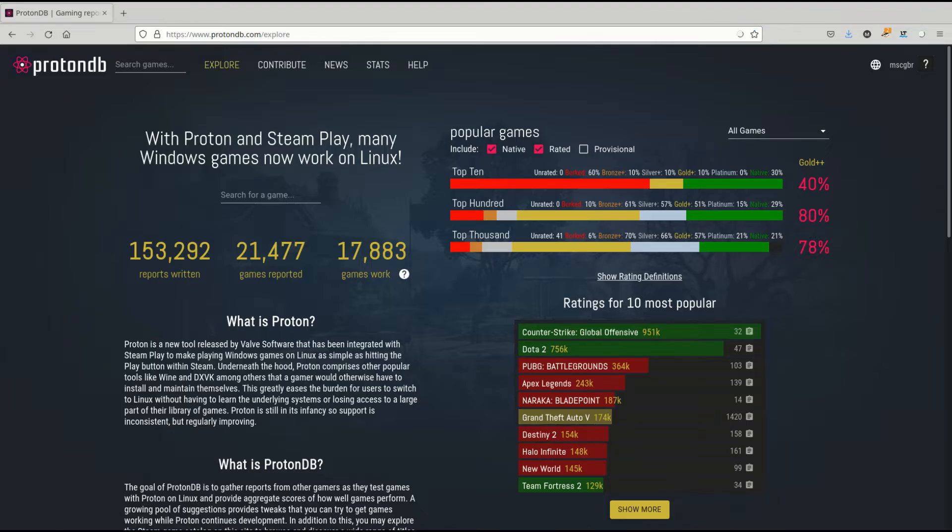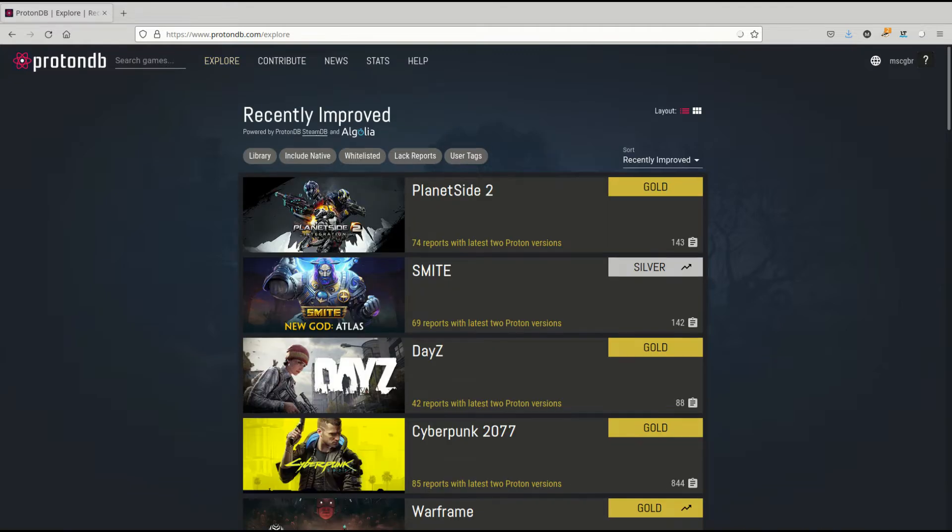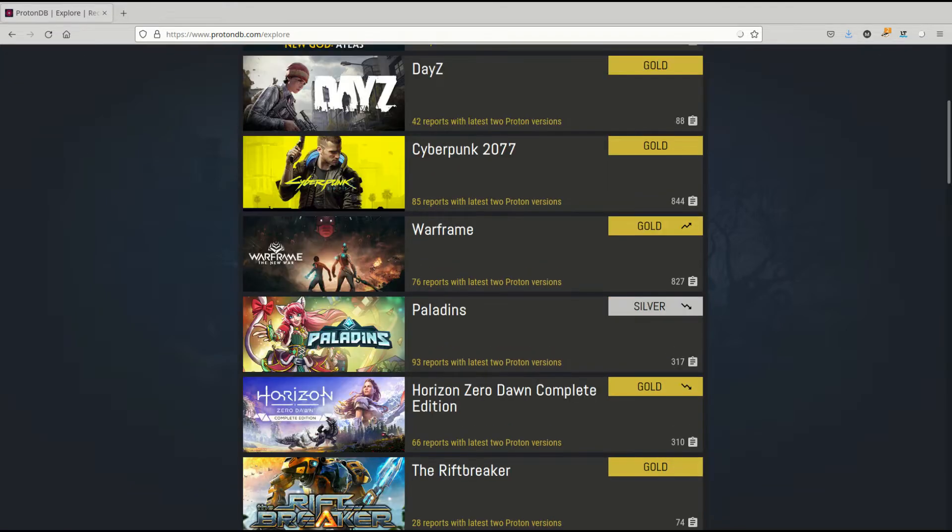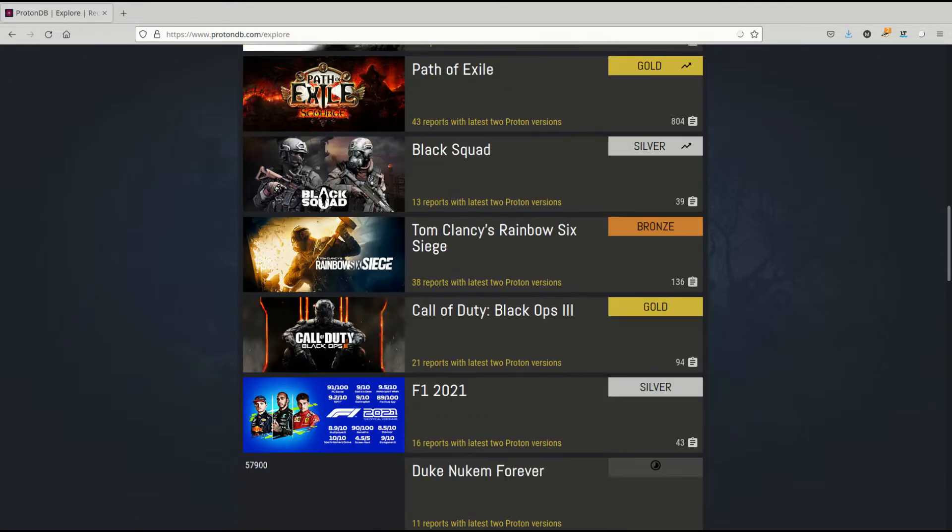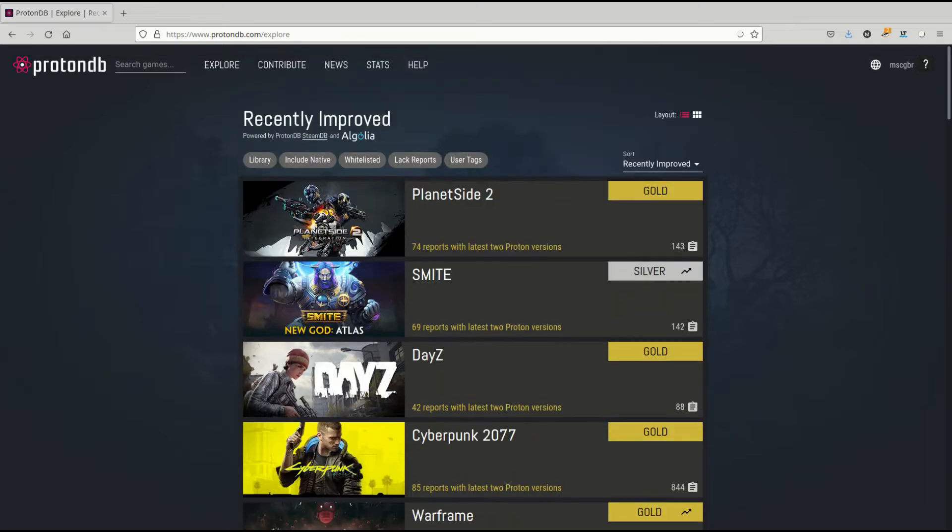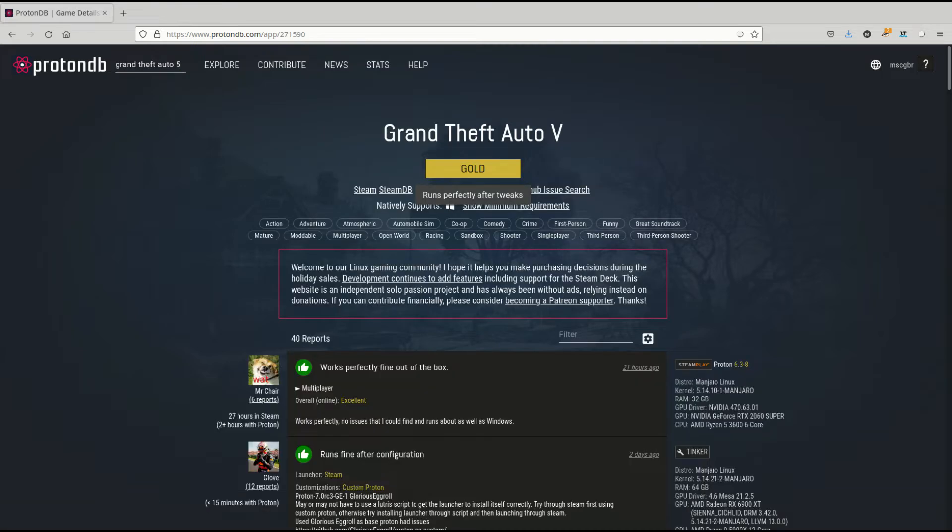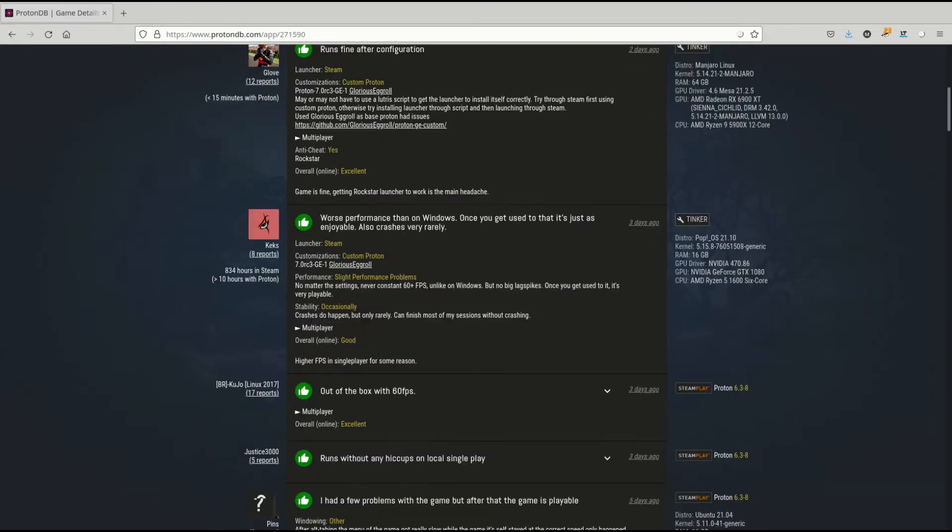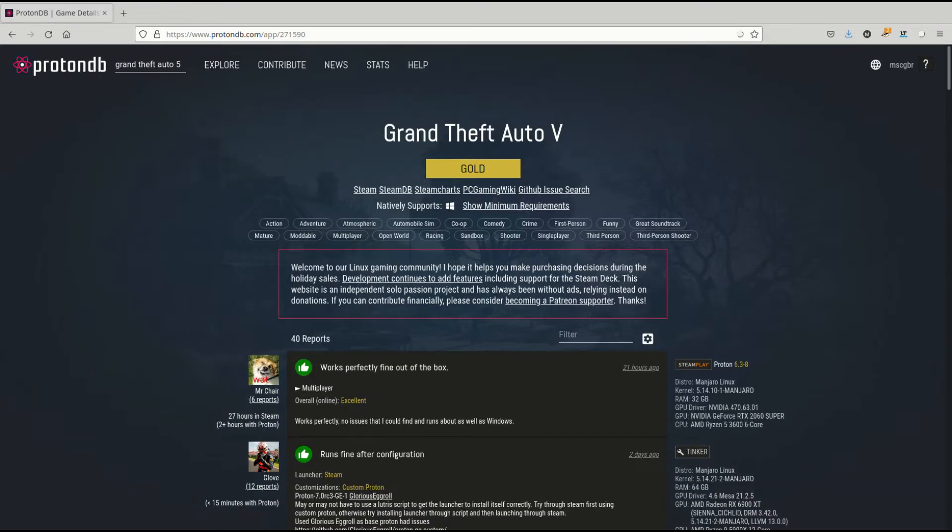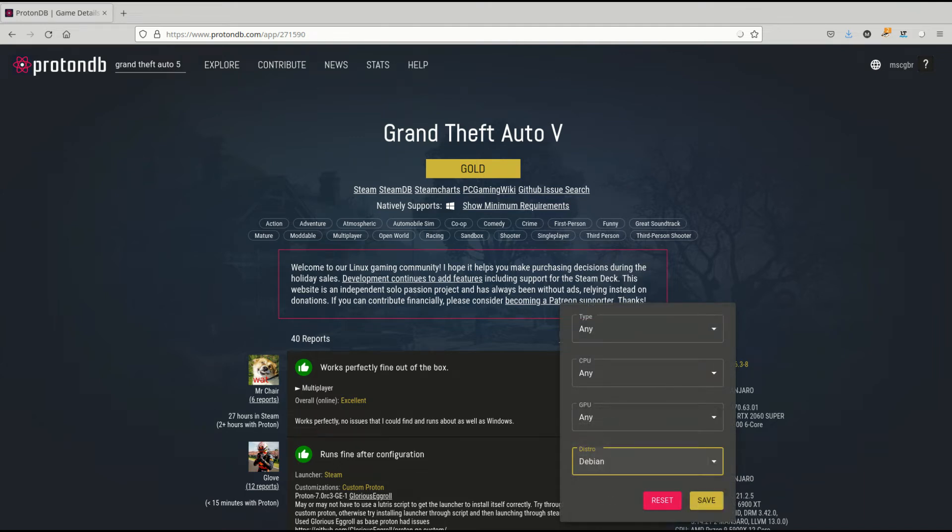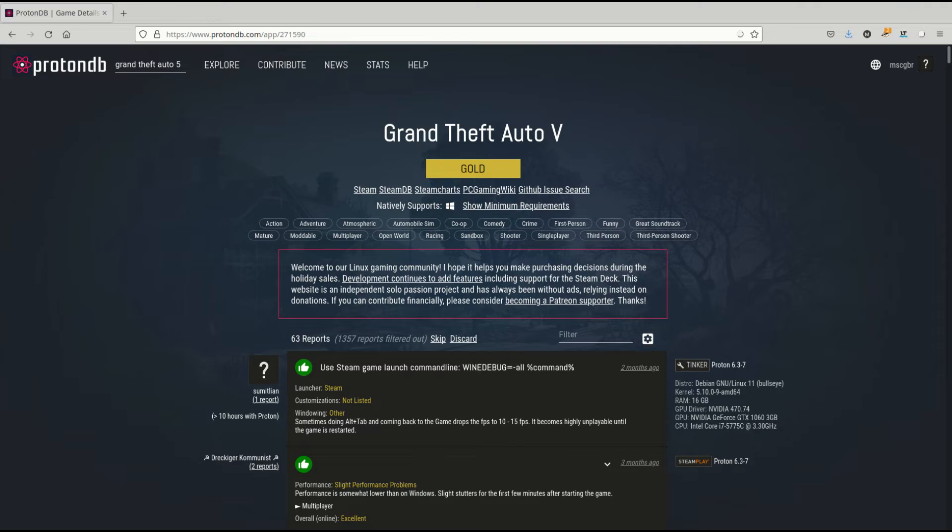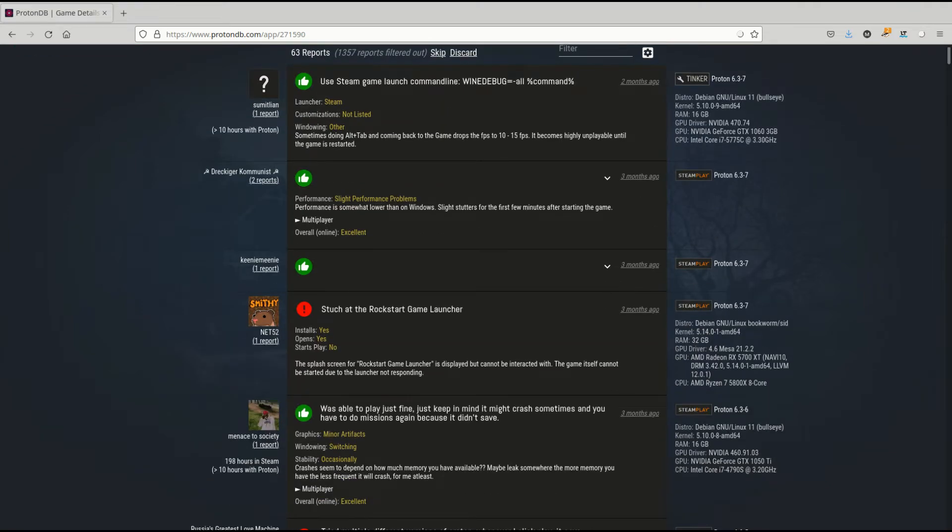When you get started with Proton, your best support tool is going to be the website ProtonDB. Here, you'll find a database of Steam games with reports on how well they run on Linux, with or without Proton. Search for a game, and you'll find it with a rating ranging from Platinum to Borked. These ratings show how well the game will run. You can scroll through these reports to see what players say, and you can filter for specific hardware and distros to narrow down the results to people with setups similar to yours.